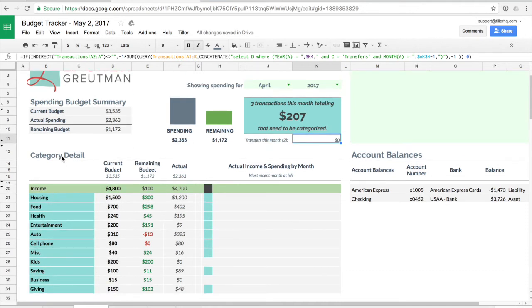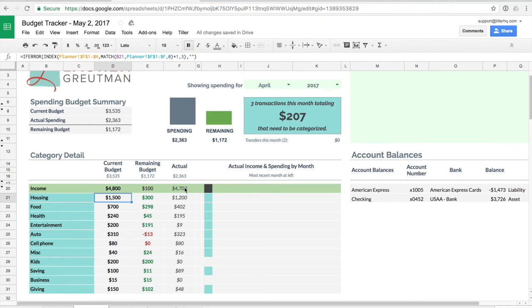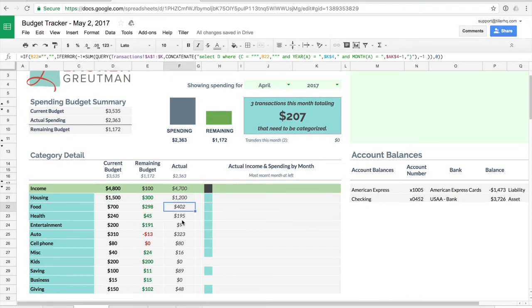The category detail down here is where you can really dive into your spending and how it's comparing against your budget. So you'll see these current budget for each of your categories here. This is being pulled in from the planner tab and then you'll see that as you categorize your transactions the actual column here is going to update with the total for that category how much you've spent based on categorizing your transactions on the transaction sheet. And then you'll get a figure for the remaining amount based on what you thought you might spend versus what you've actually spent.